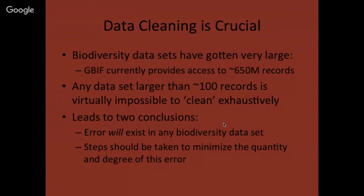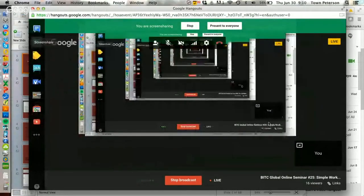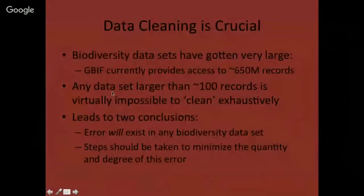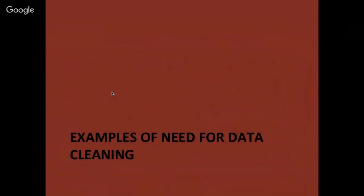This thinking leads me to two conclusions: error will exist in any biodiversity dataset even when we're analyzing it, but steps should be taken to minimize how much error and how serious it is. What I'm setting out to do in this presentation is give you a recipe and a thinking framework for how to do that data cleaning. Let's look at some examples, just in case you're not convinced we need to clean up data before we use them.